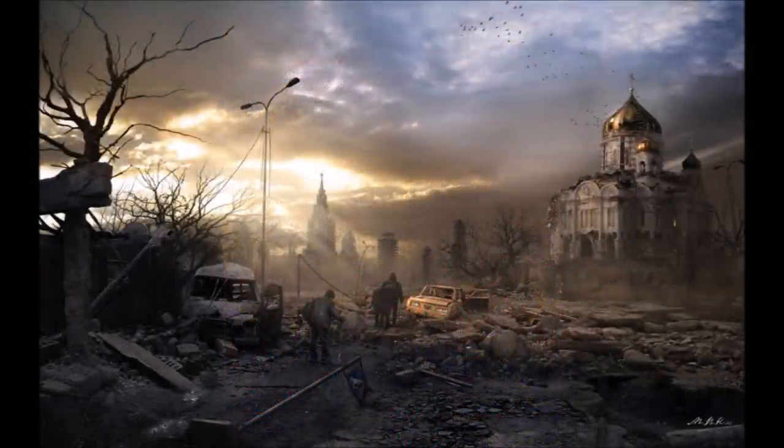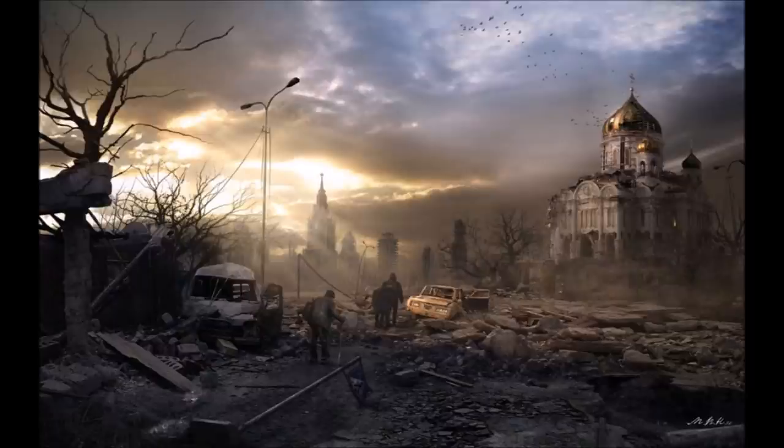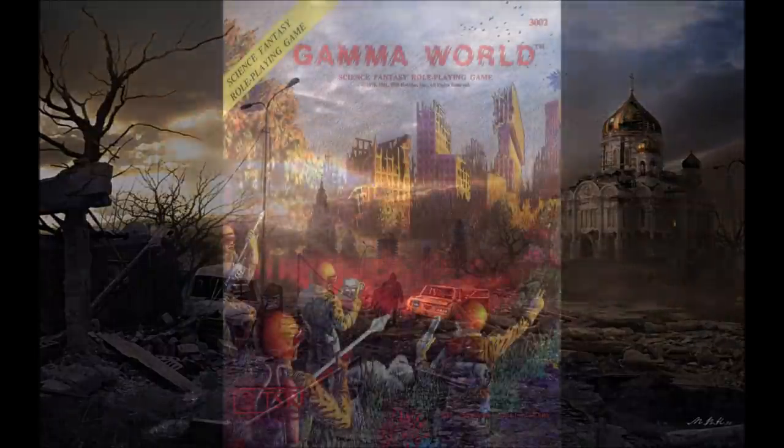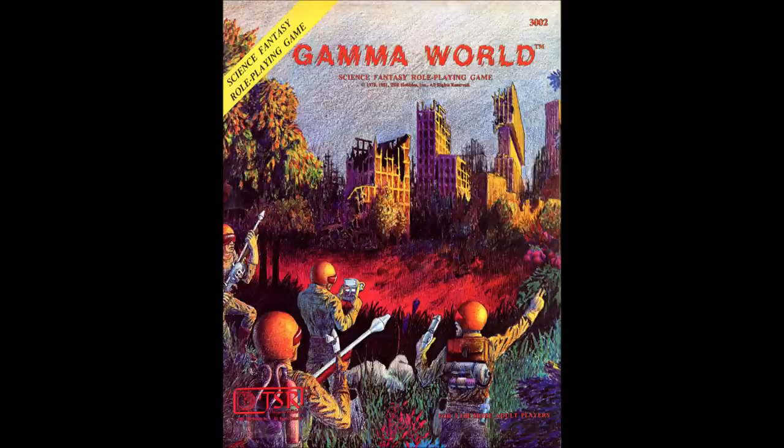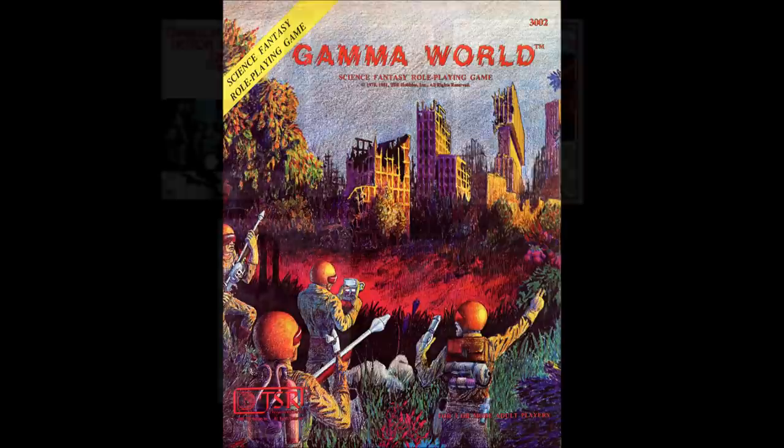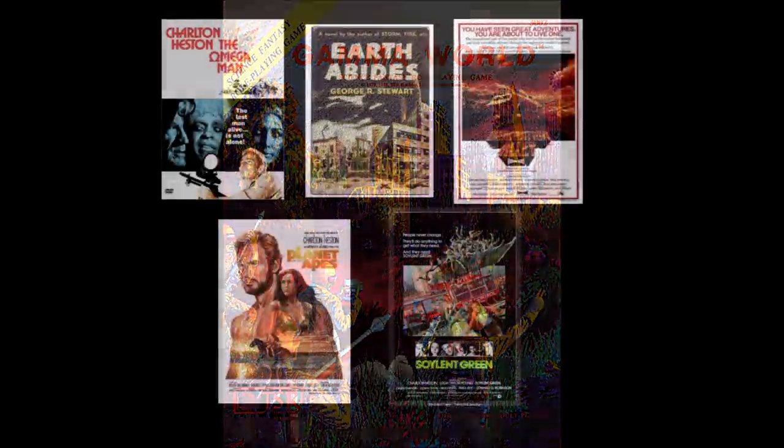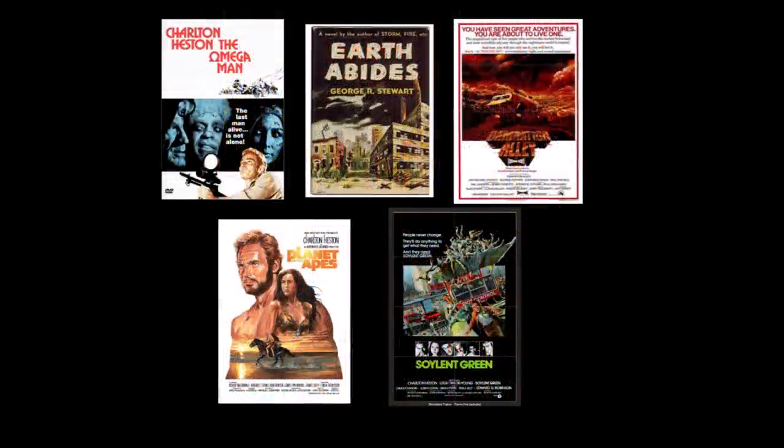Sound like fun? It is! So let's just dive right in. Originally published by TSR in 1978, Gamma World is clearly inspired by post-apocalyptic science fiction of the day: Omega Man, Soylent Green, Damnation Alley, and more.